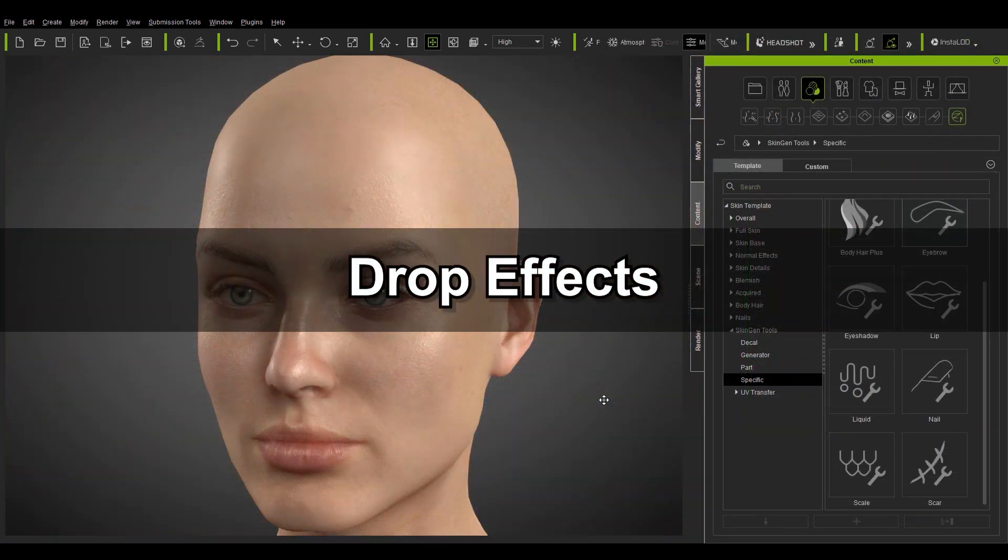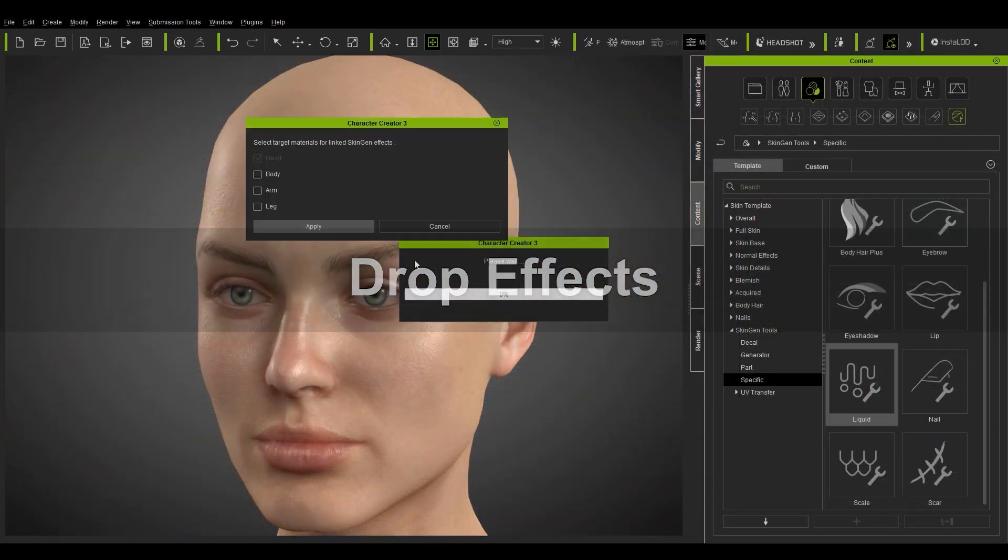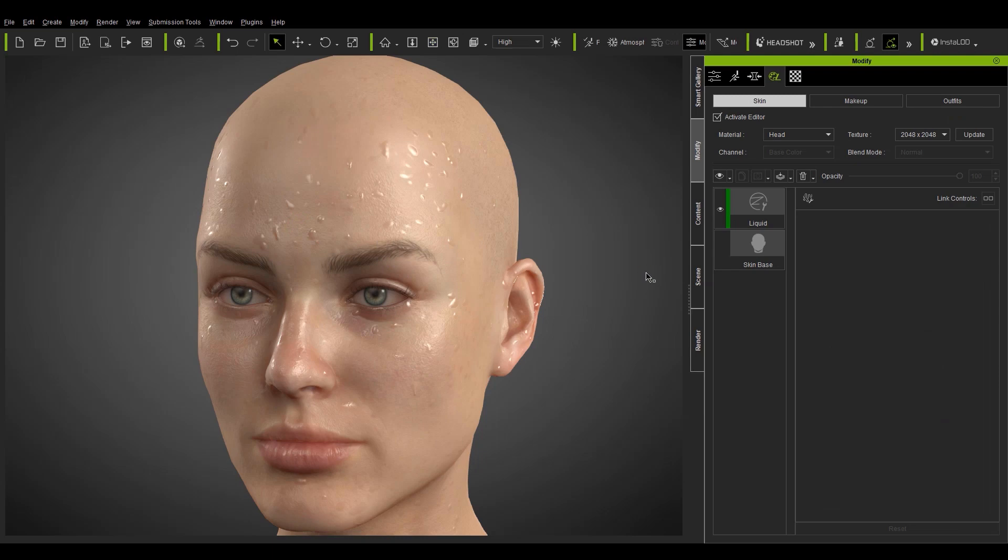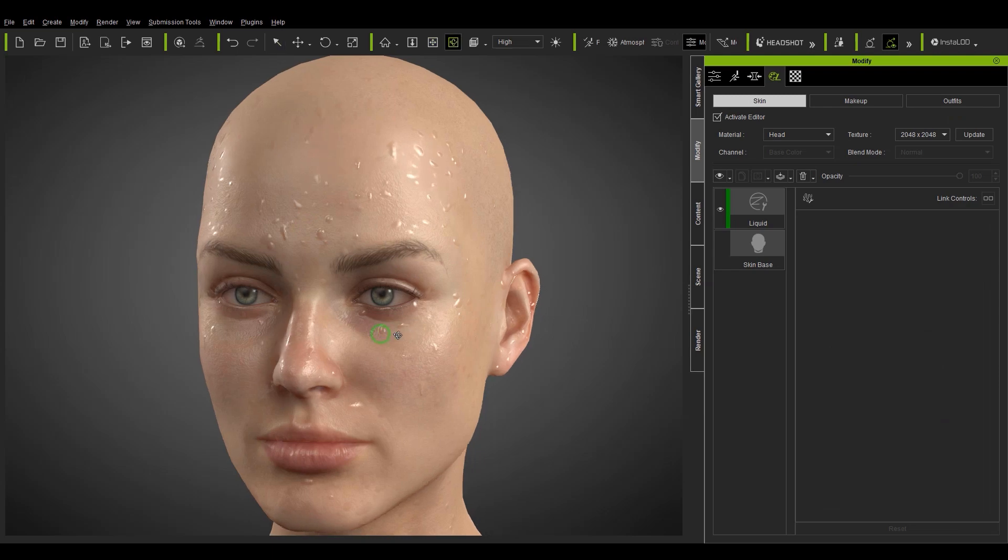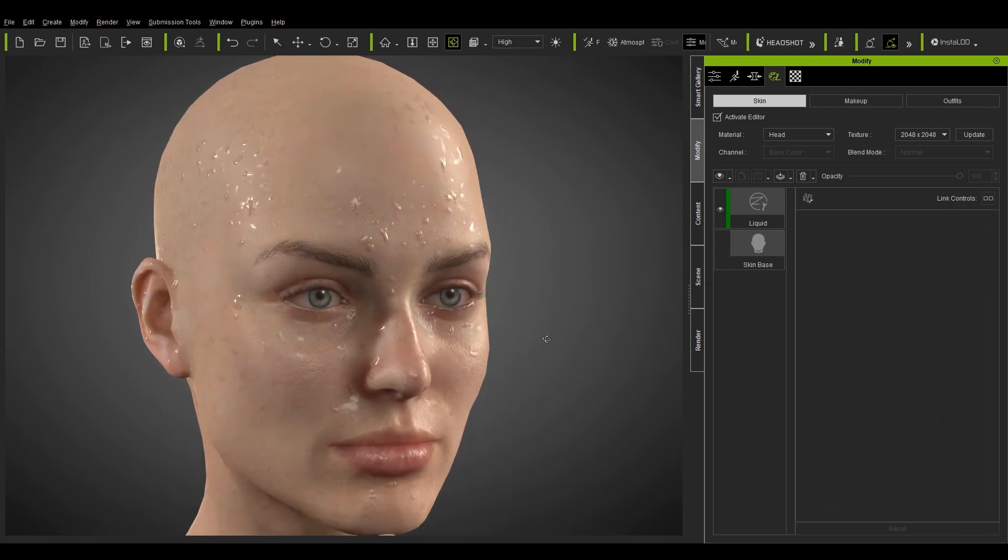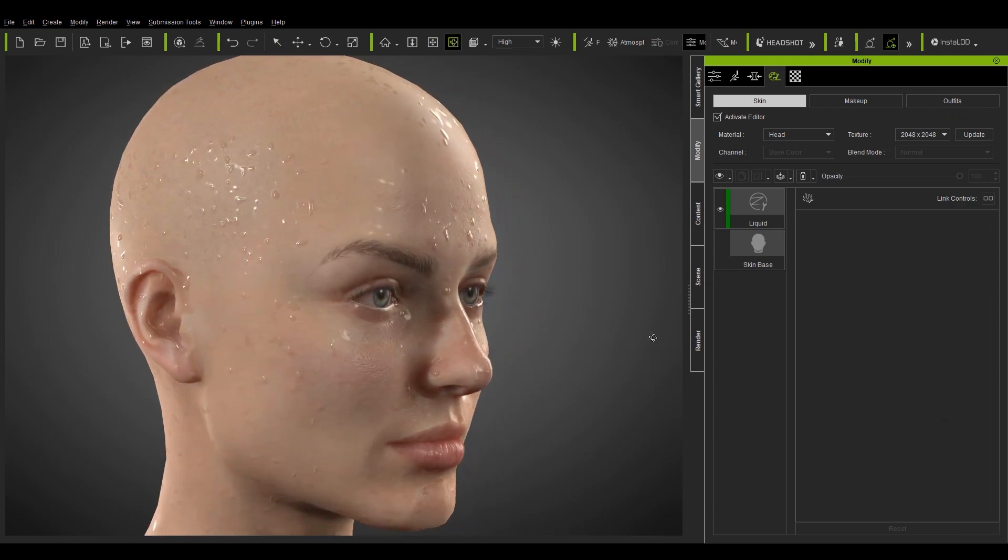The first thing we need to do is drag the liquid tool onto our character from the specific subfolder of the SkinGen tools folder. You'll see that a default sweat appears on our character's head.